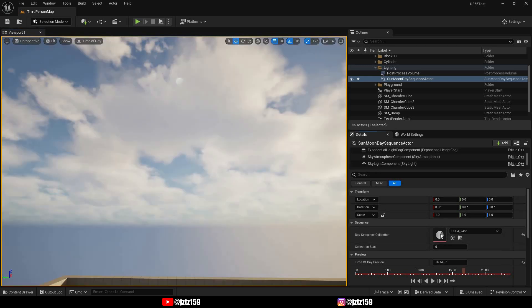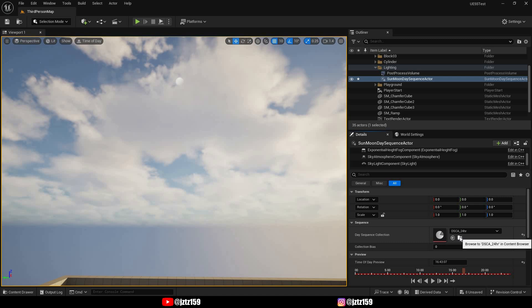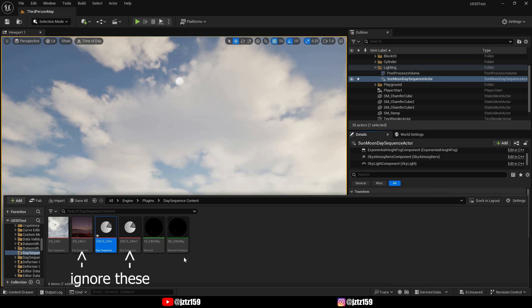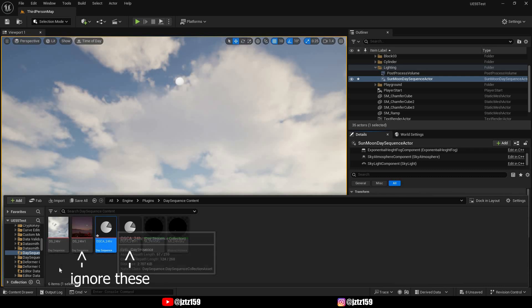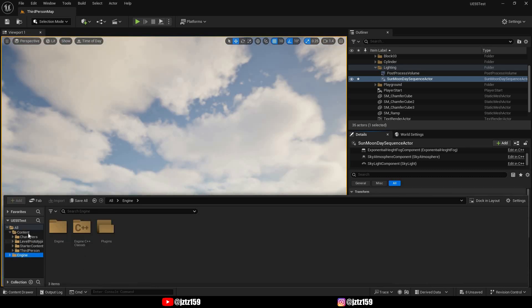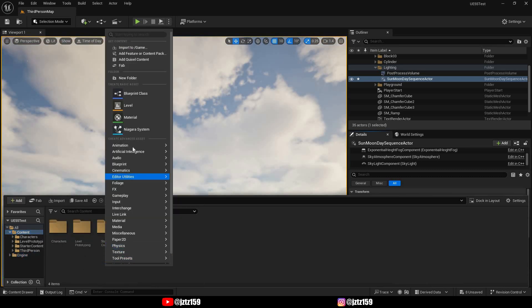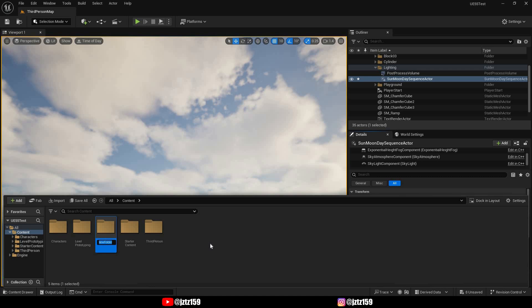In order to do that, you just click on Browse to Asset in Content Browser and it will open the folder where it's stored. So in order to modify this day sequence collection, I would suggest you to copy the base day sequence to a new folder in your game content.